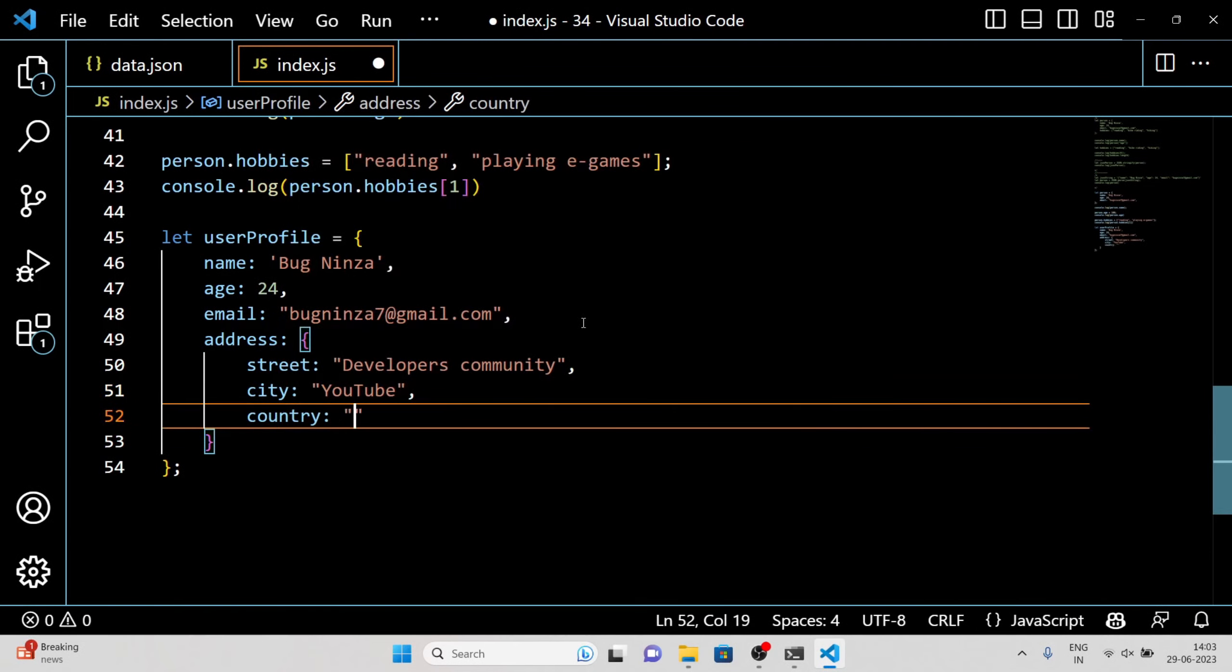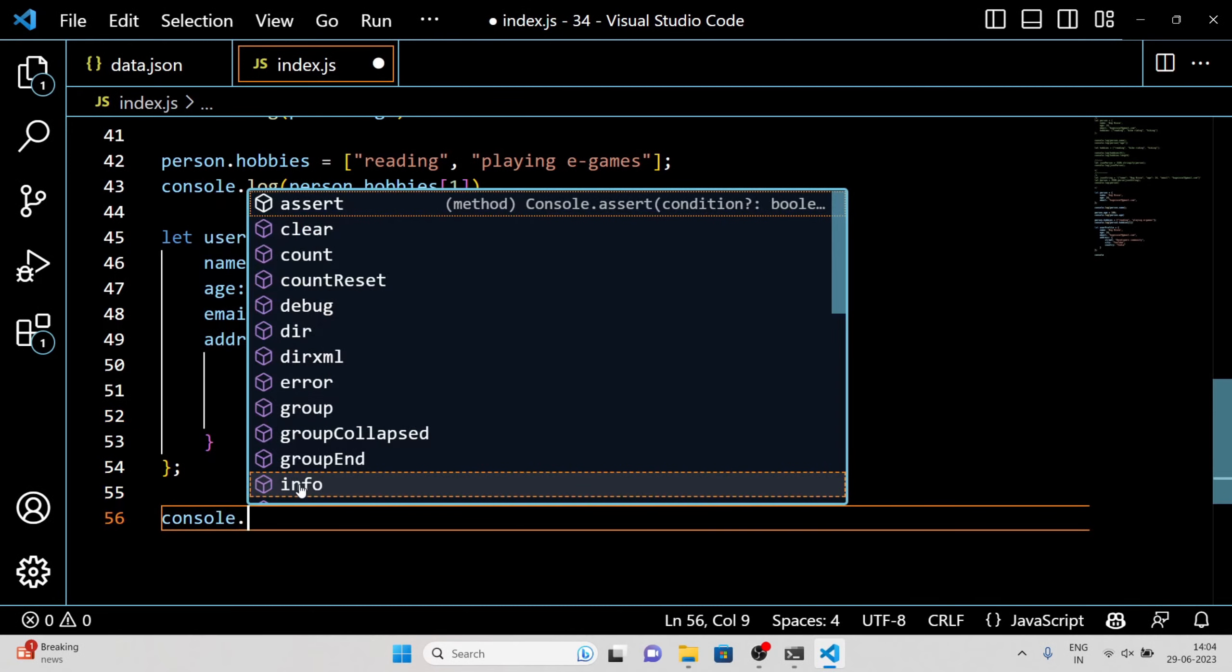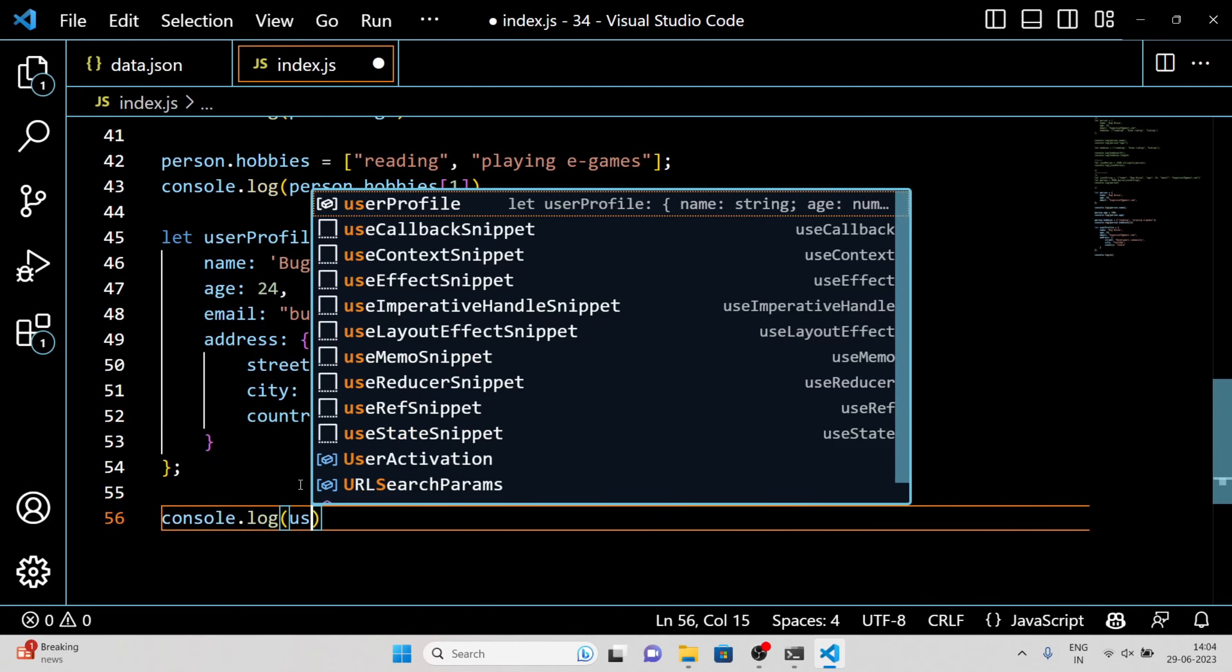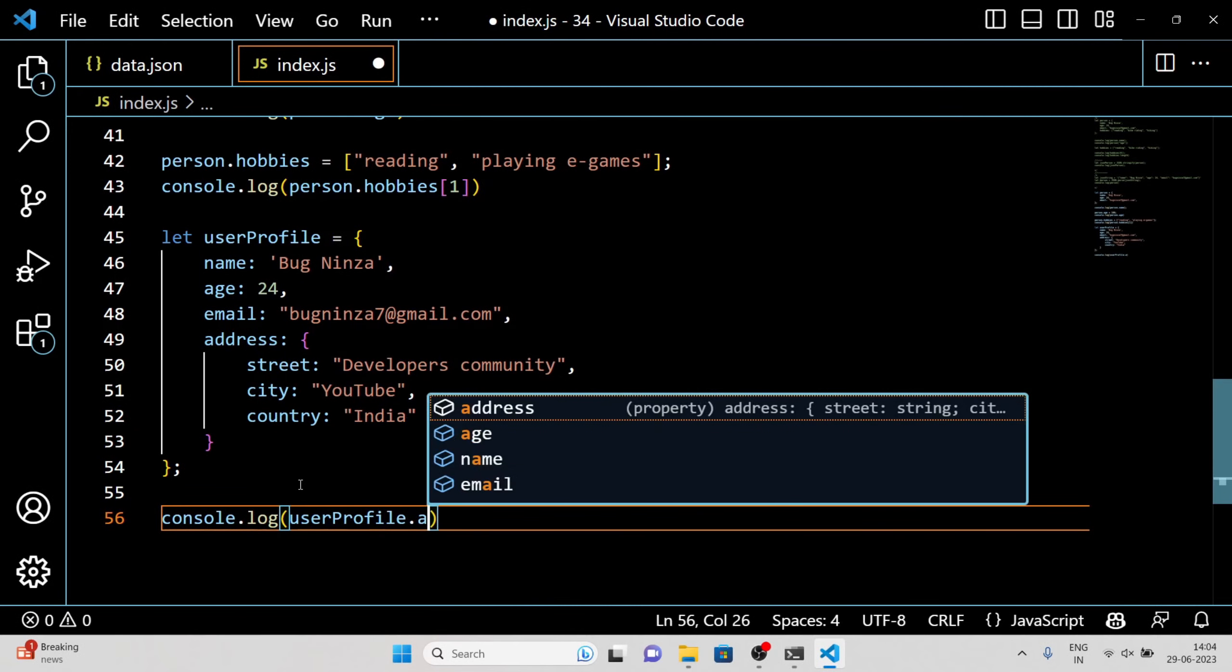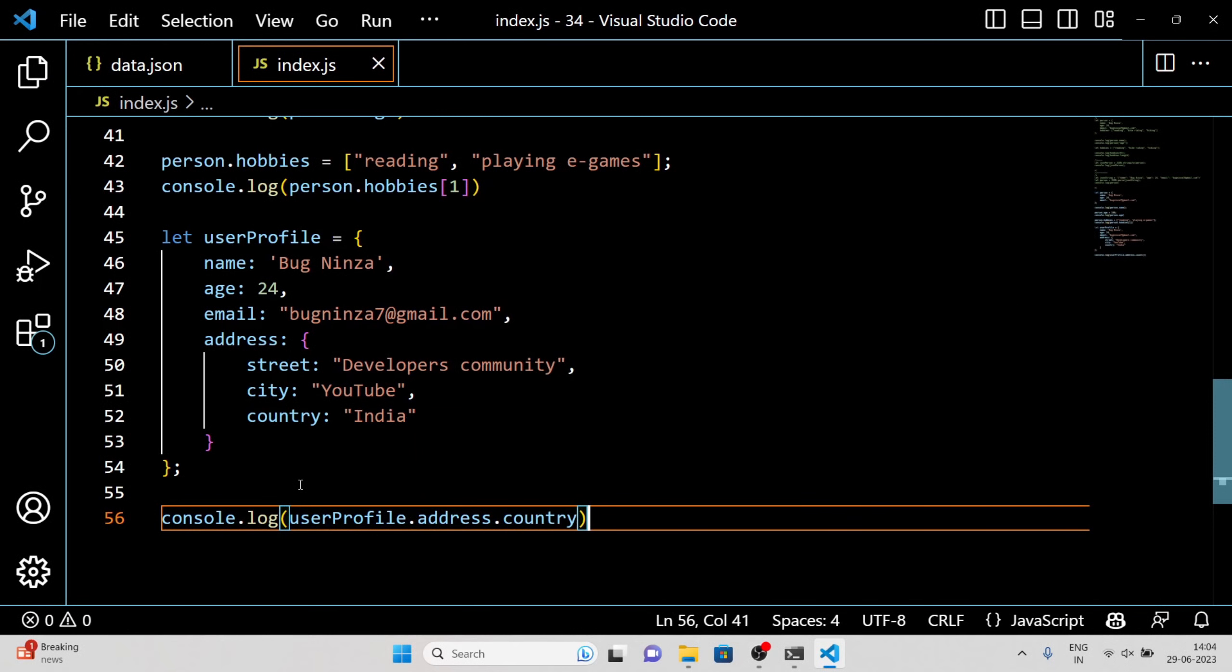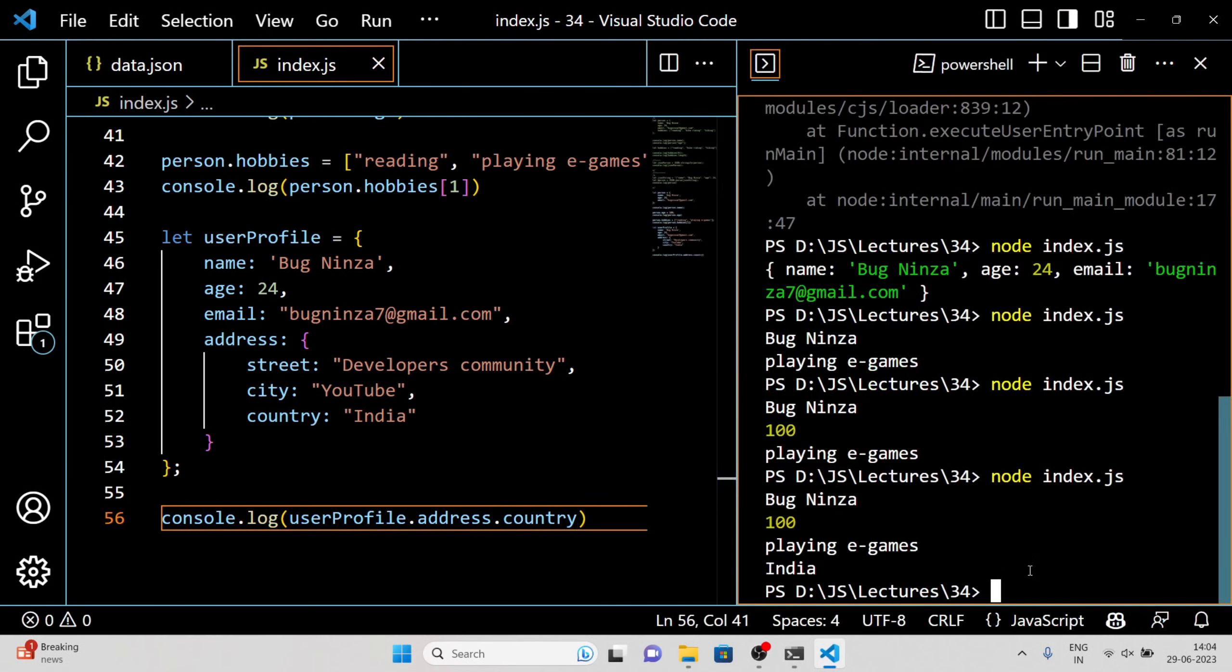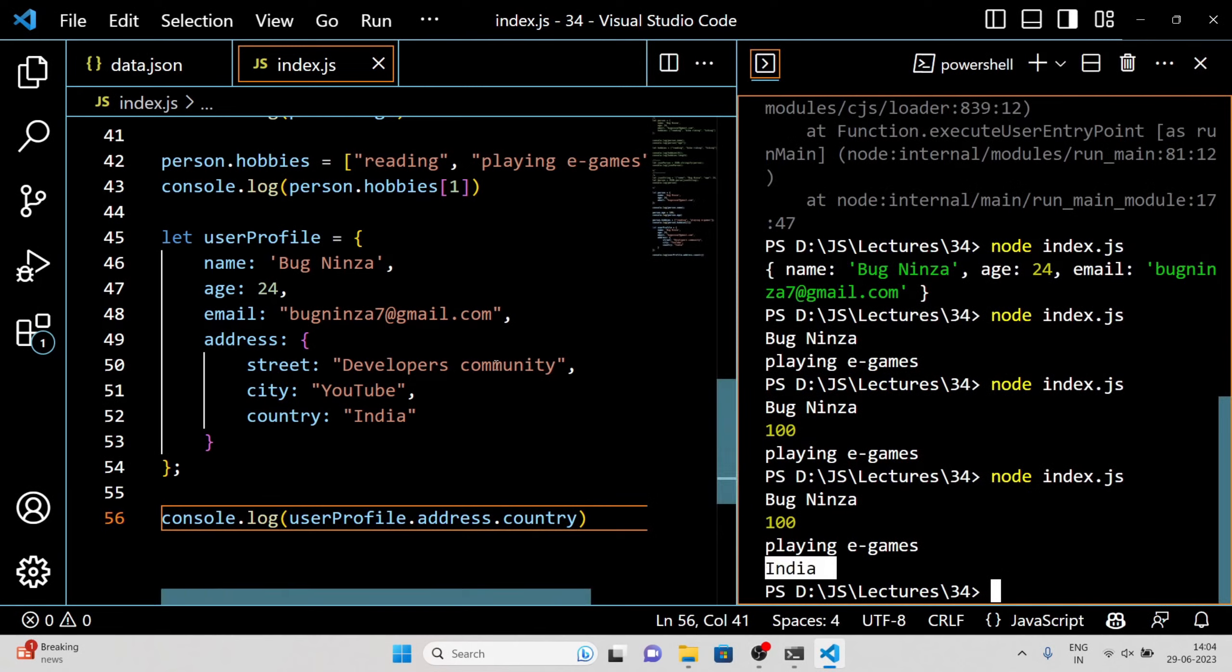Here we have accessed the city property within the nested address objects using dot notation. Remember, you can access nested properties in JSON objects using dot notation or square brackets just like we saw earlier.